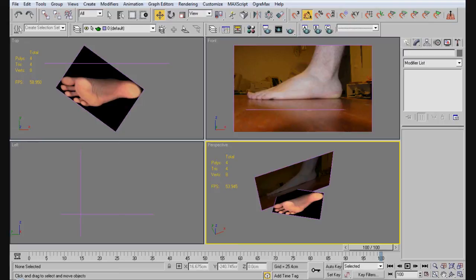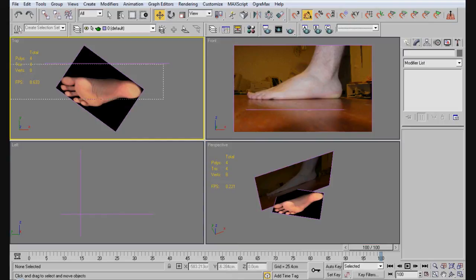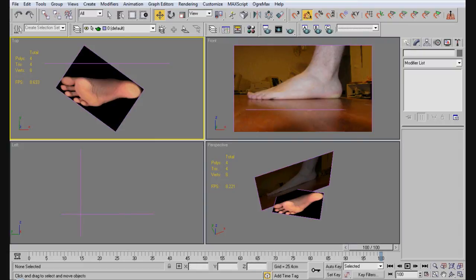I've already got my reference images aligned here. My foot here, this is actually the right foot, and this is the left foot.